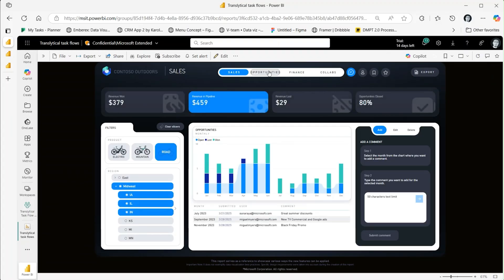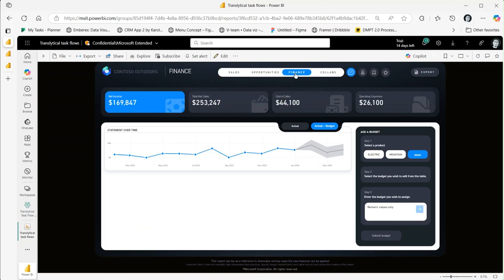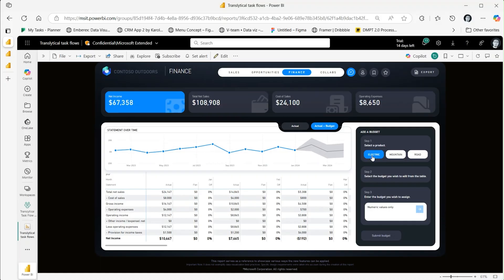This feature is currently in preview and must be activated in the Power BI options dialog. We are thrilled to see how you use this feature to create actionable experiences directly in Power BI. We would love to hear your feedback and insights, so please share them with our team.